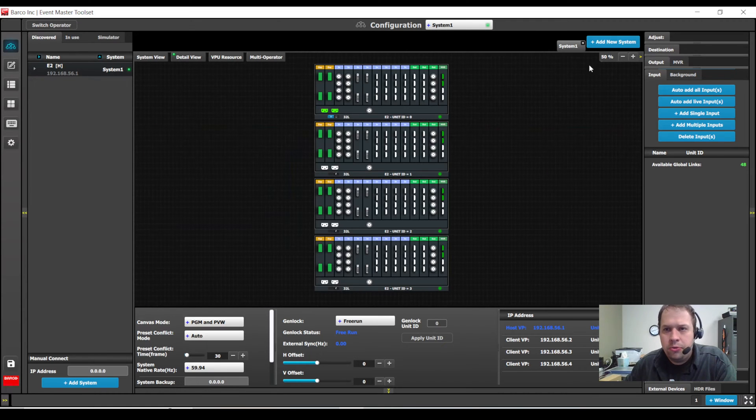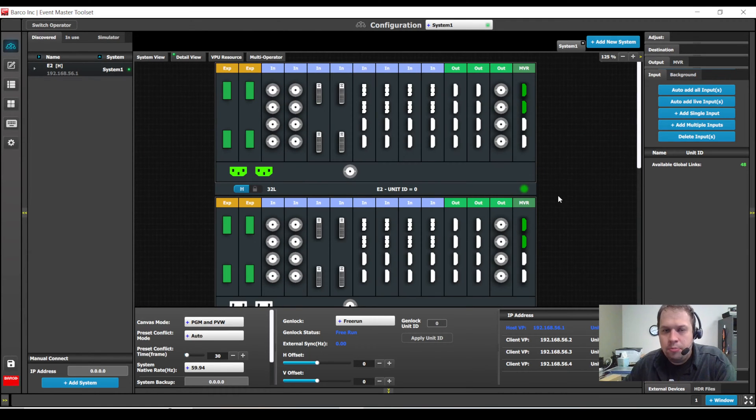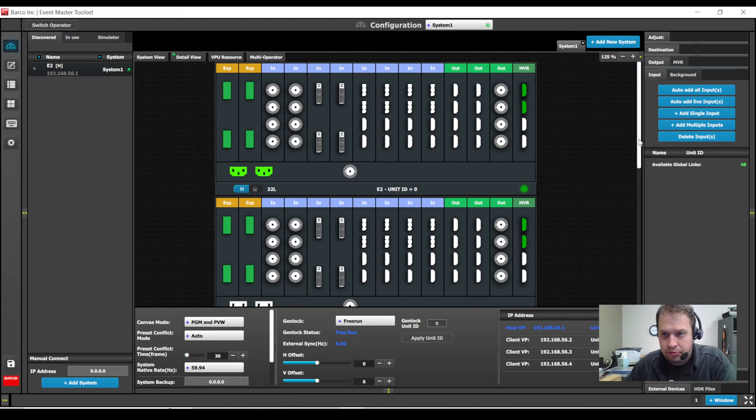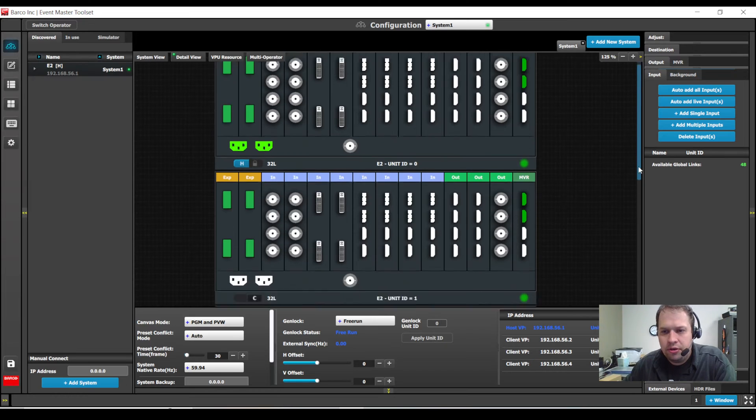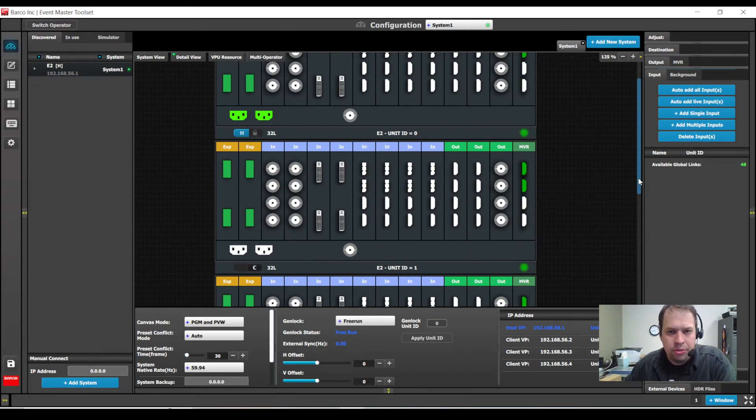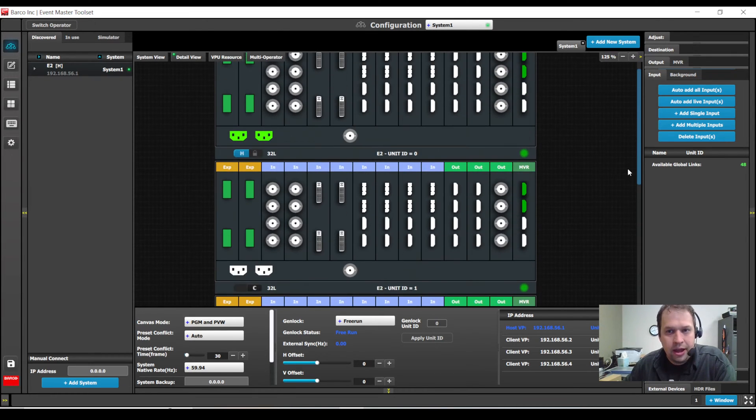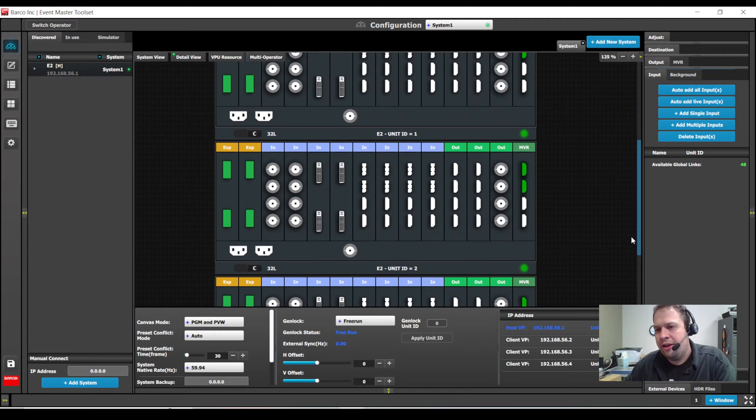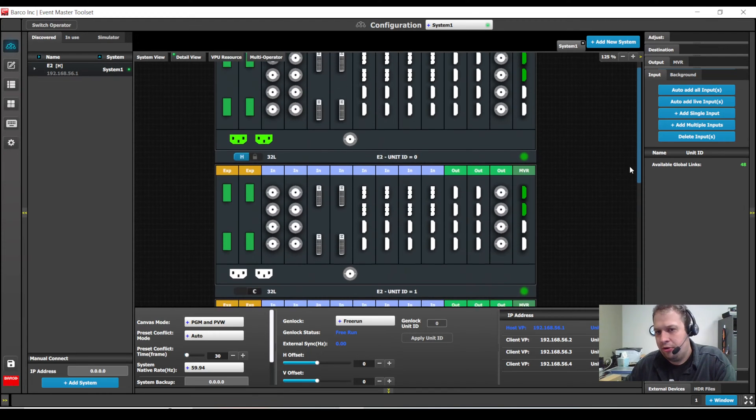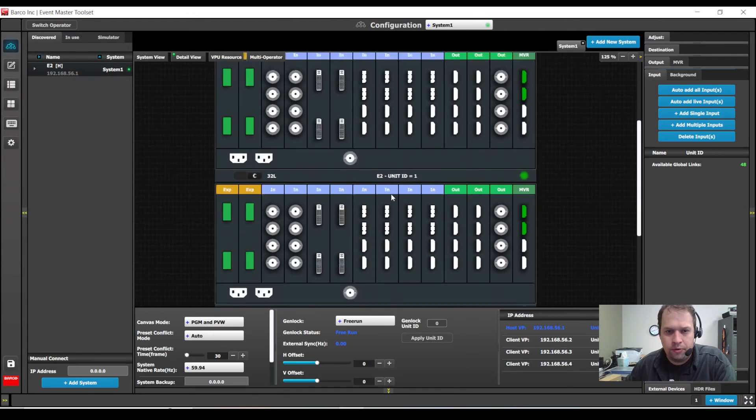When you work with a linked system, I do highly recommend that you play with it in the simulator before you get to show site. The important factor here is what we refer to as global links. Once I'm linking three or more systems, I have 48 global links that I can designate across my entire workflow.